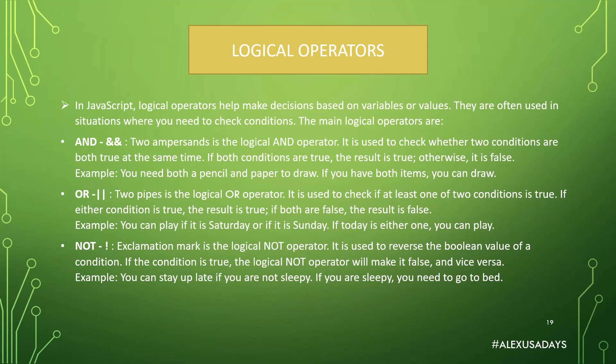If both conditions are true, the result is true. Otherwise, it is false. For example, you need both a pencil and paper to draw. If you have both items, you can draw. Thus, it is true. If you don't have one of the items, it will be false.